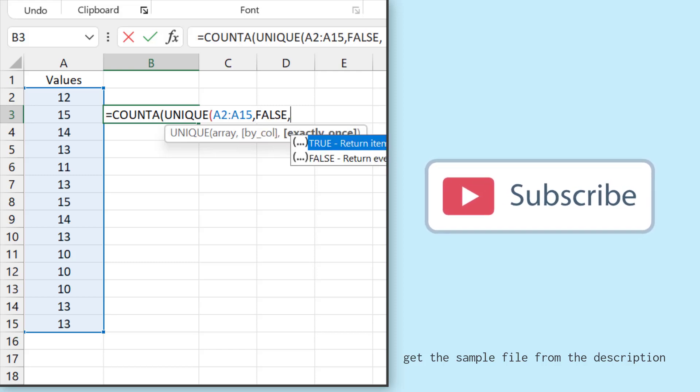And in the third argument, it asks if I want to get those values which are actually unique or I want to get each value once. So I want to get each value once